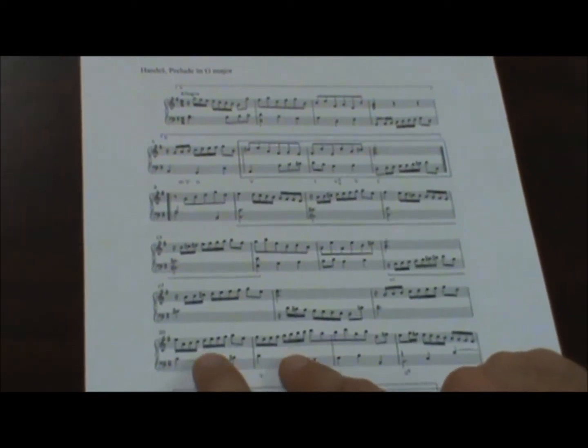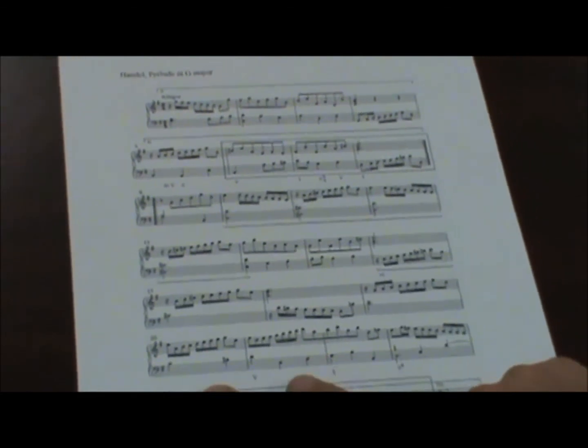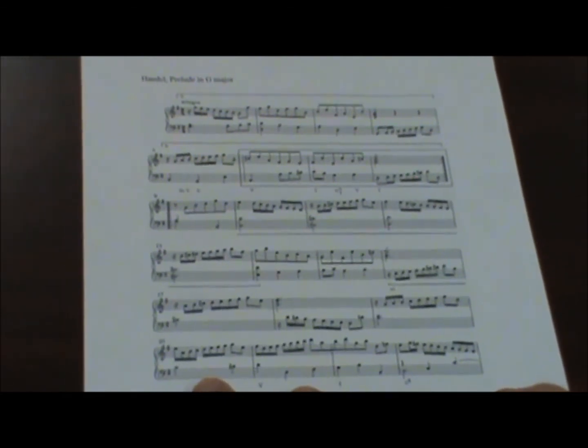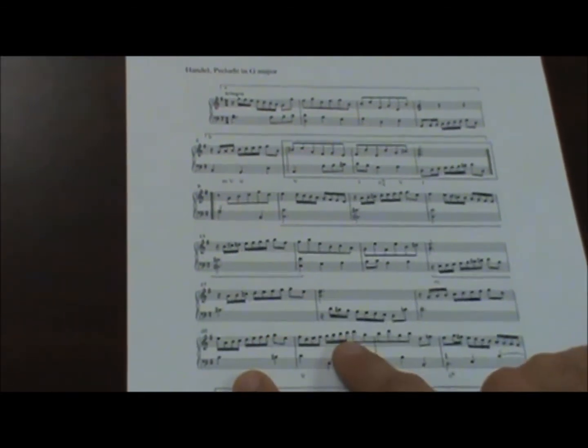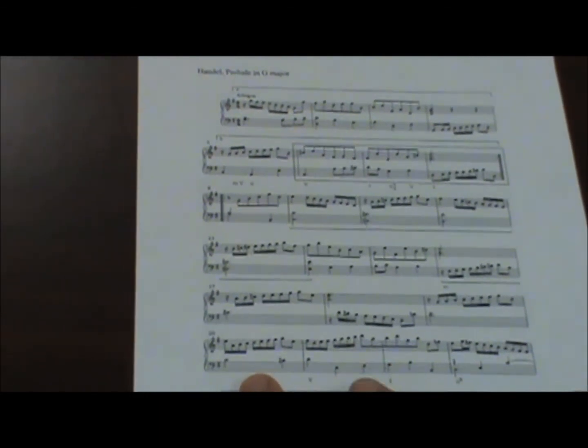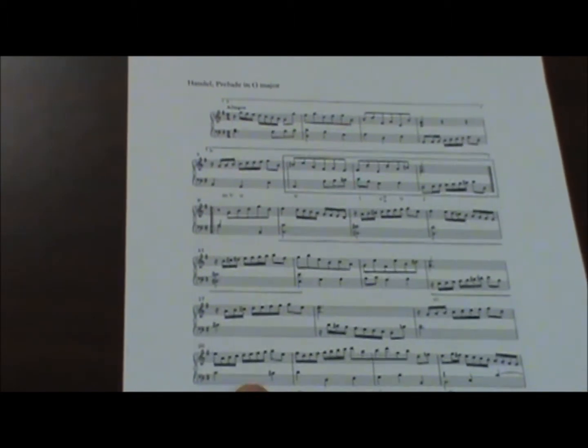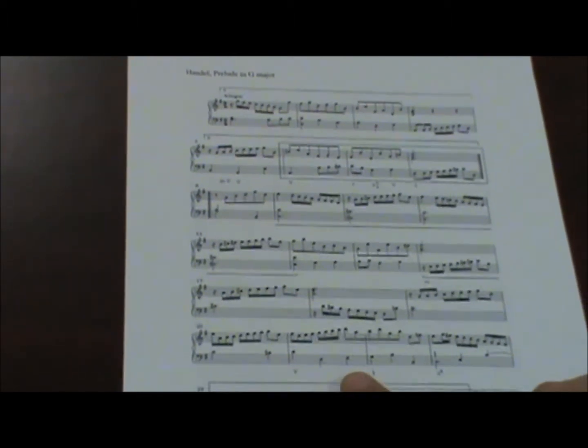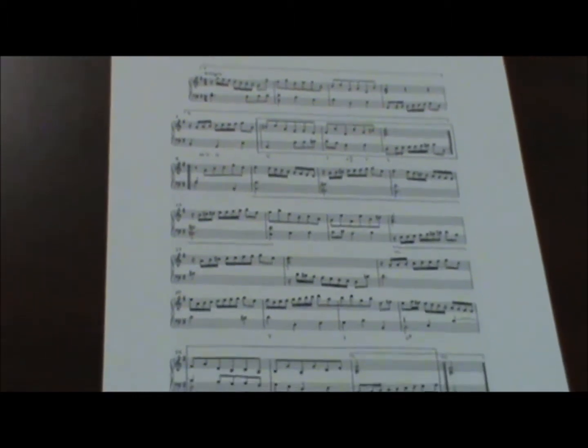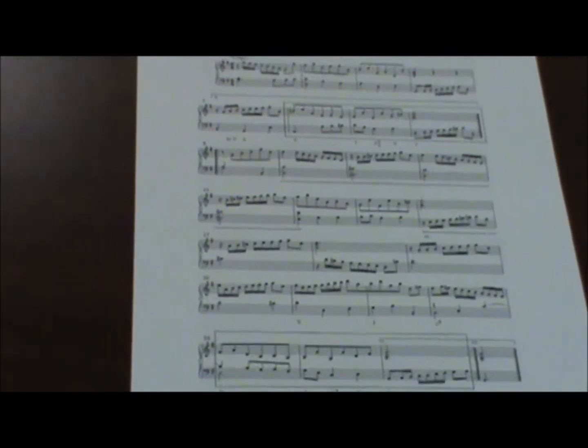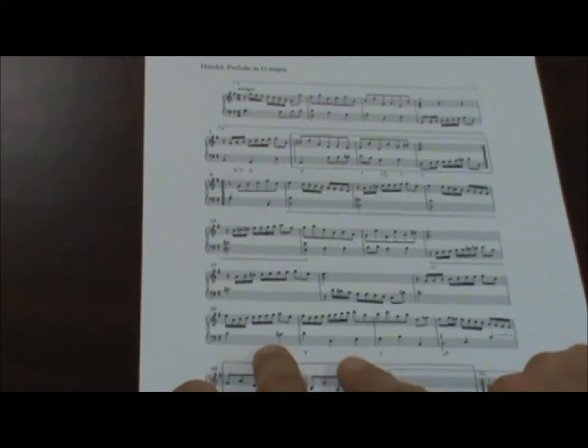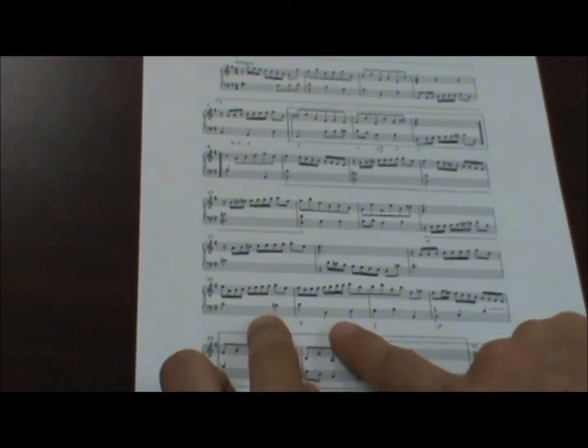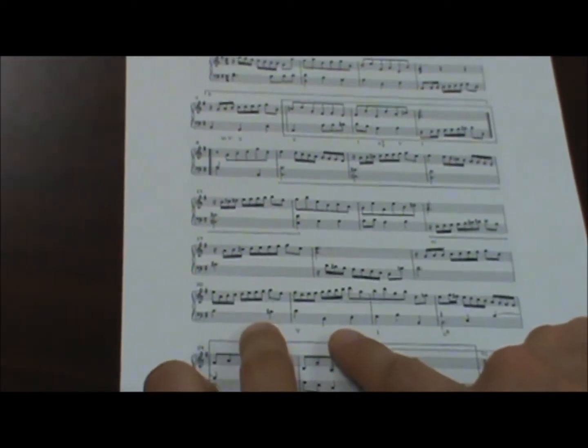And then here, now this looks sequential. Well, it's a melodic sequence, but it's not a harmonic one, and it's not a sequence in its entirety. The bass line doesn't really participate with it.